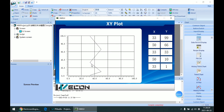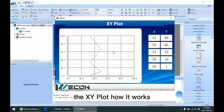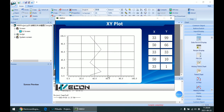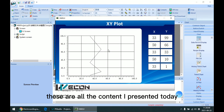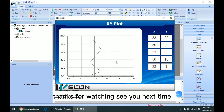So that is the XY plot and how it works. This is all the content I present today. Thanks for watching. See you next time.